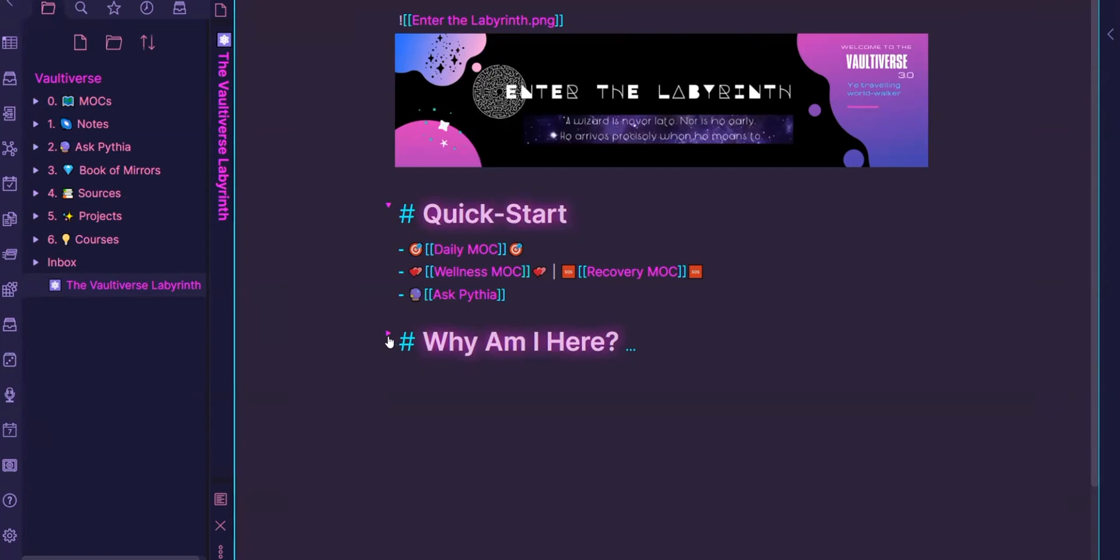So I toggle the below based on kind of how I feel and what I want. So this why am I here section, which is modeled after the what I want, this honors the fact that the Vaultiverse is such an all-encompassing space for me.